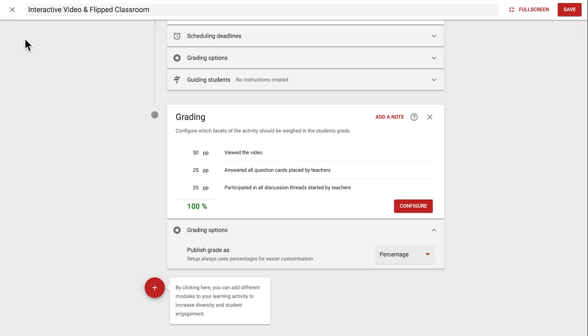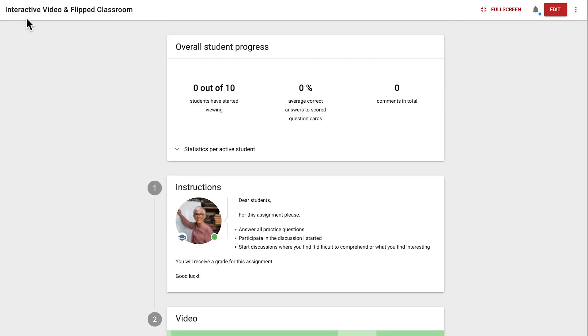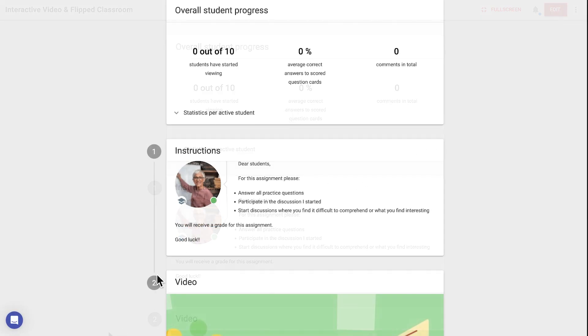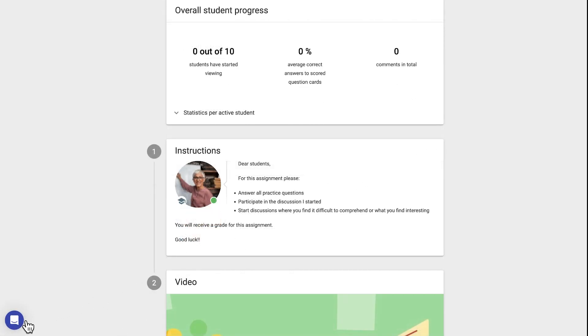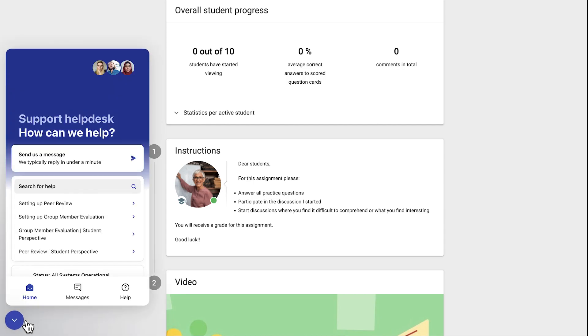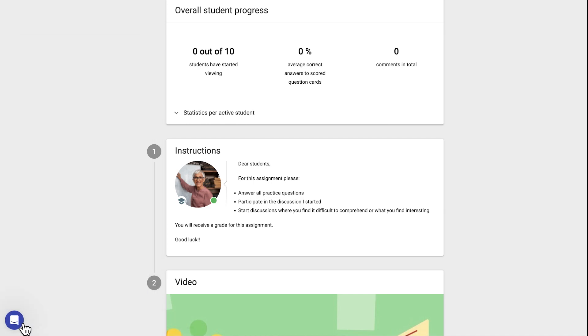The three dots in the top right now let us create a template from this activity, send a copy to a colleague, or with Preferences, access General Settings such as Language and Accessibility. And if at any time you need assistance setting up, you can reach out to us by clicking on the blue Support icon in the bottom left of the screen. Expert Human Help is just minutes away, 24 hours a day, on weekdays, so don't hesitate to get in touch and see the fruits of your feedback.